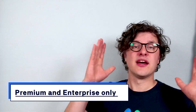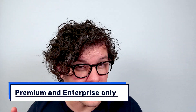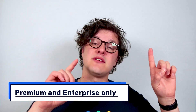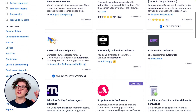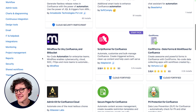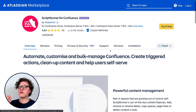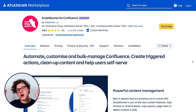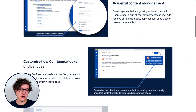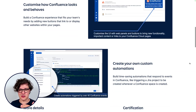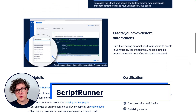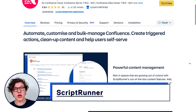Side note: automation is only available in Confluence Premium and Enterprise instances. So if you're using Confluence Standard, we would recommend you check out automation apps on the Atlassian Marketplace — ScriptRunner being one of those.